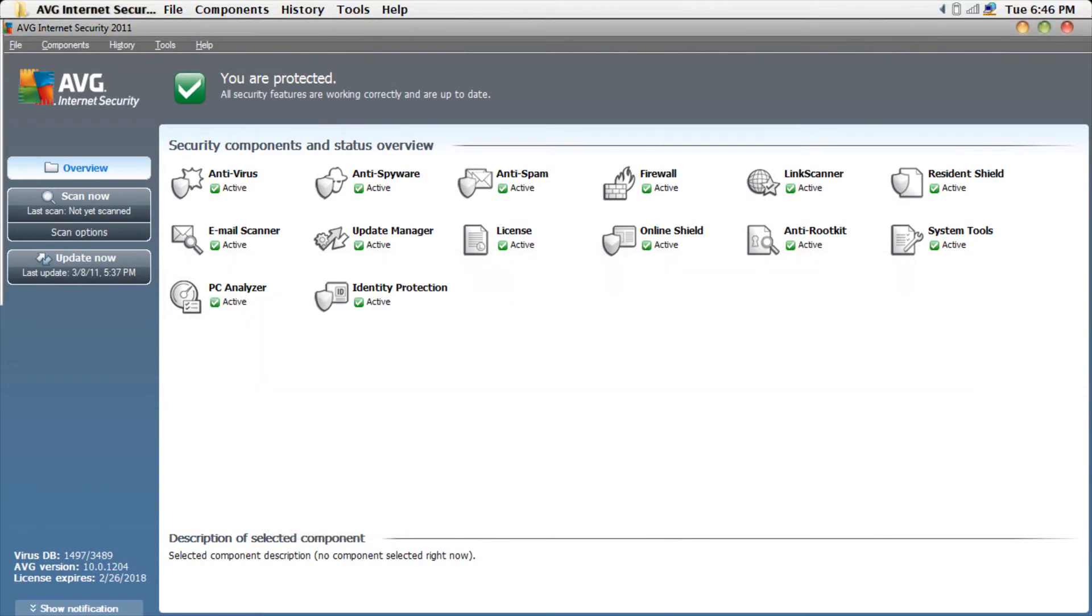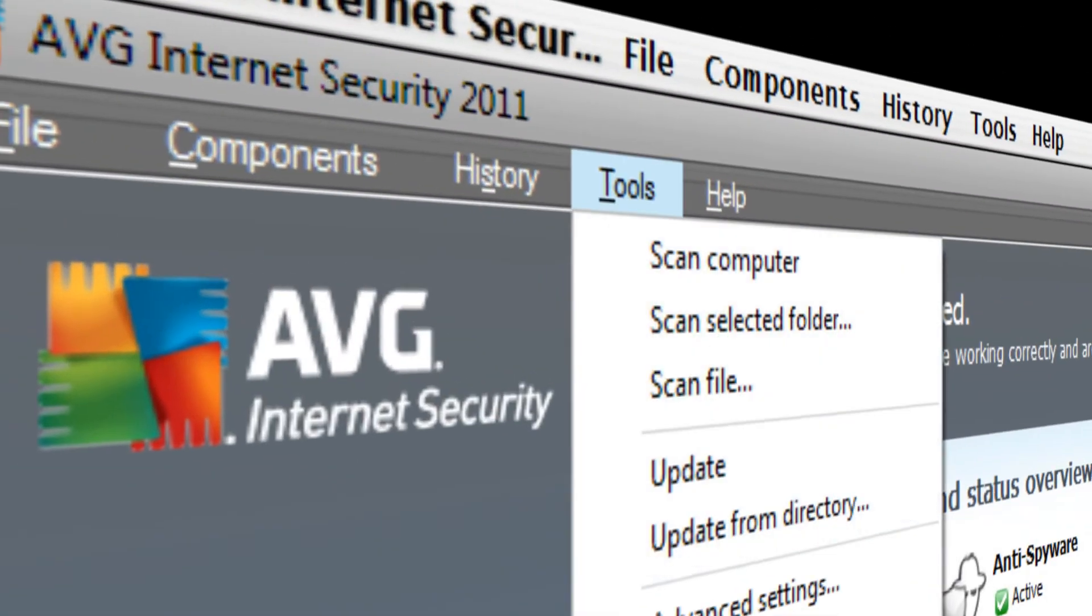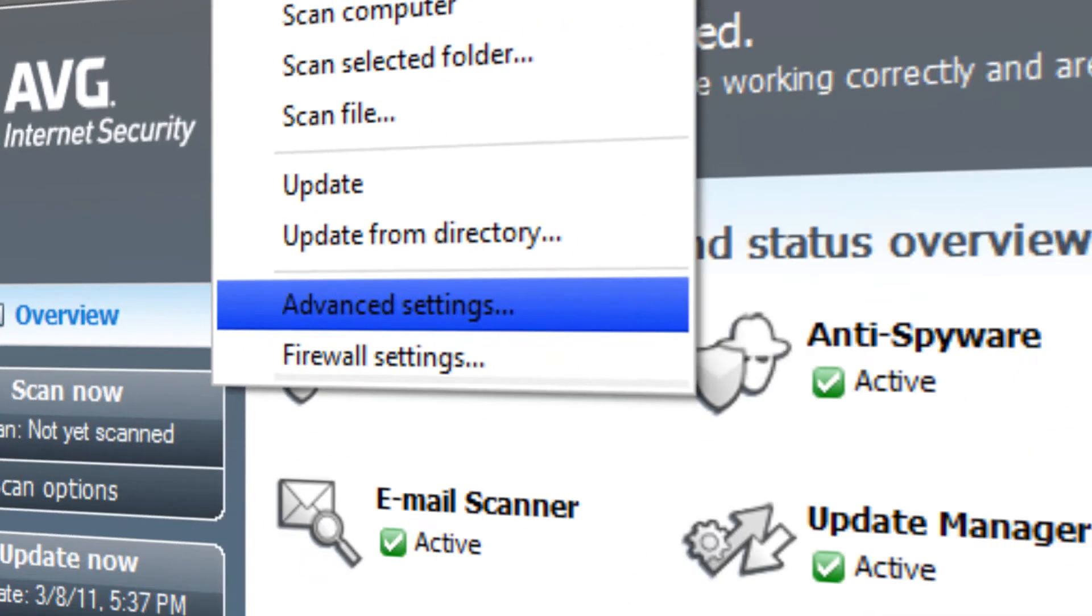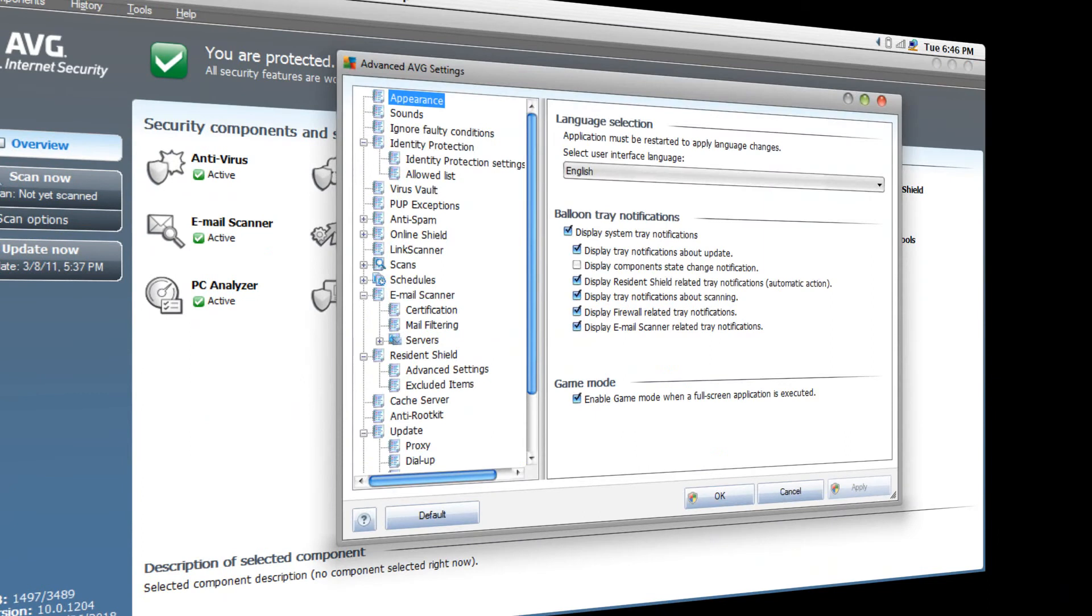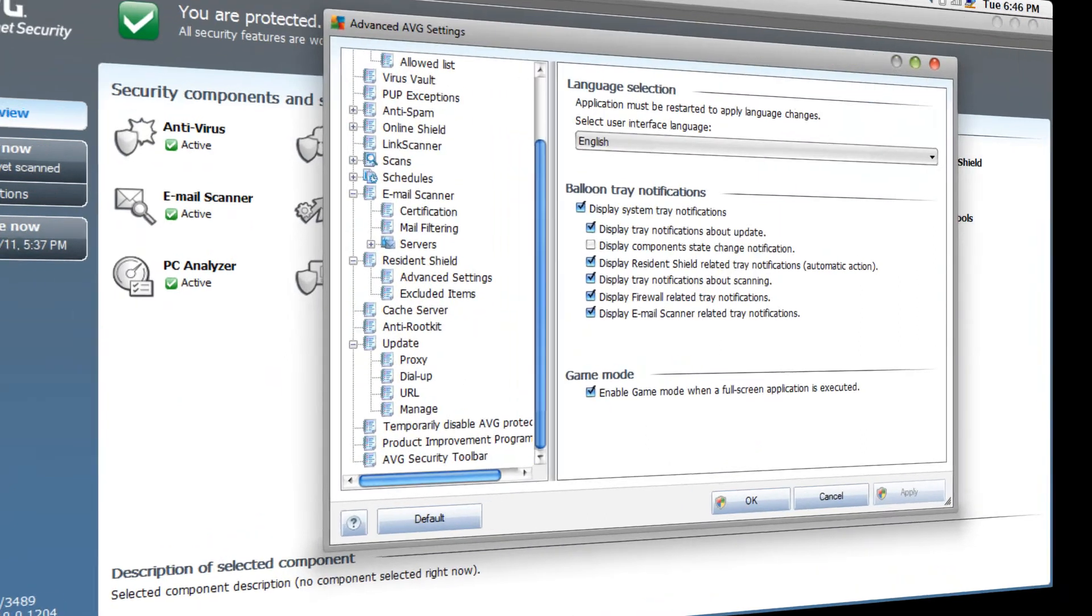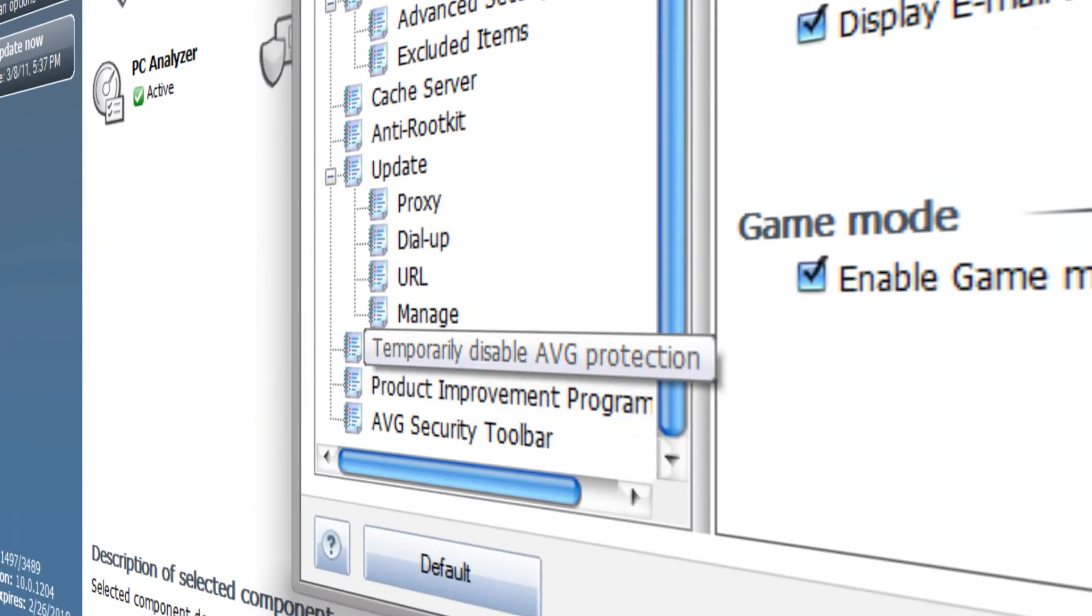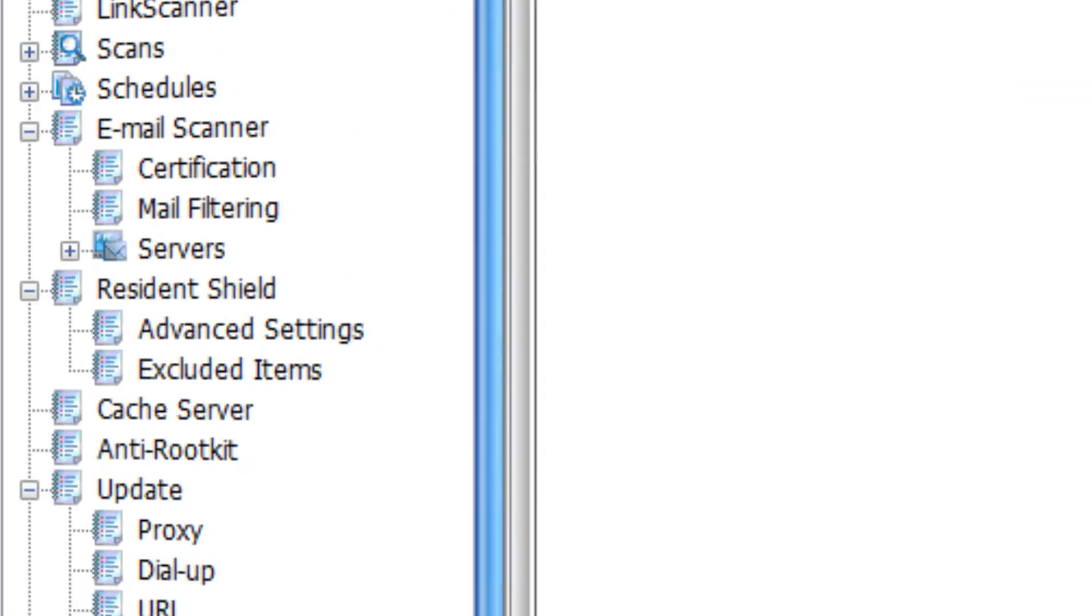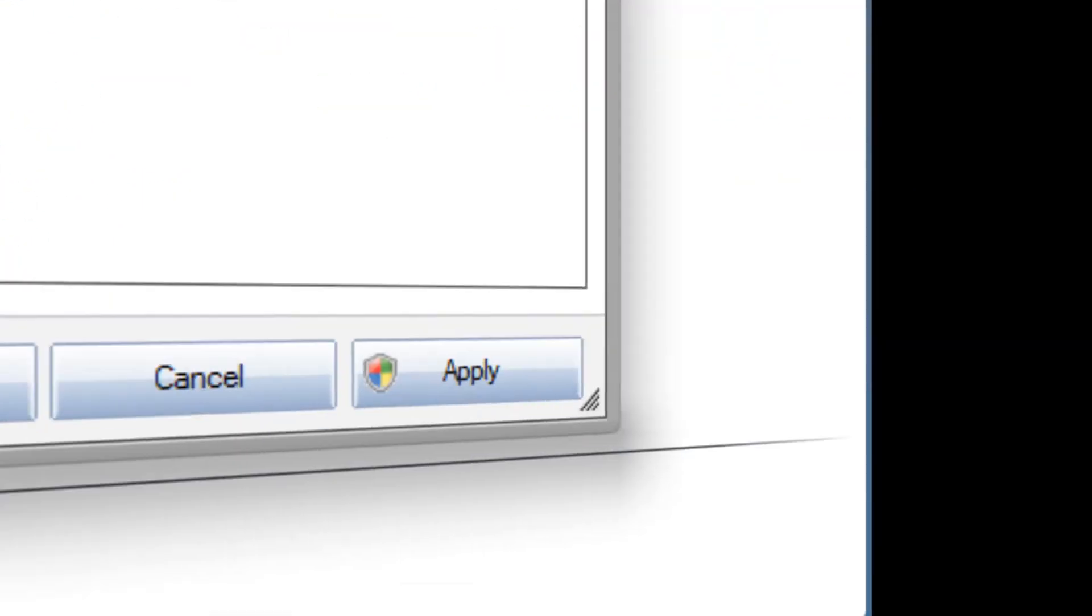Now back to topic. Go to Tools, Advanced Settings, scroll down to Temporarily Disable AVG Protection, tick, and apply.